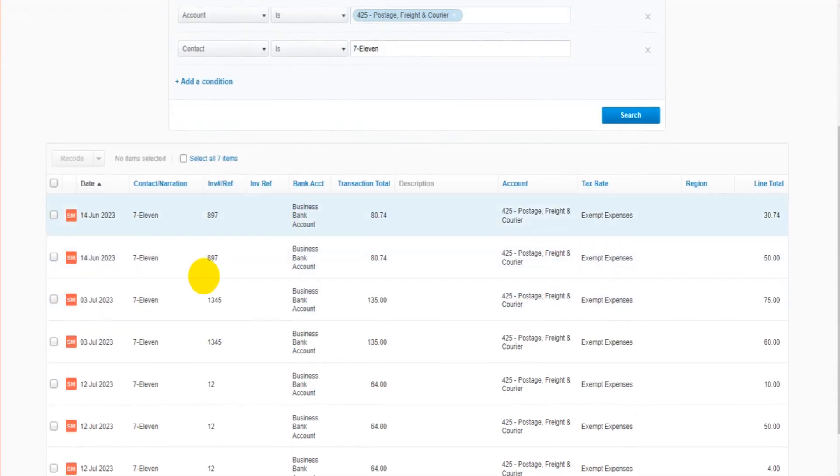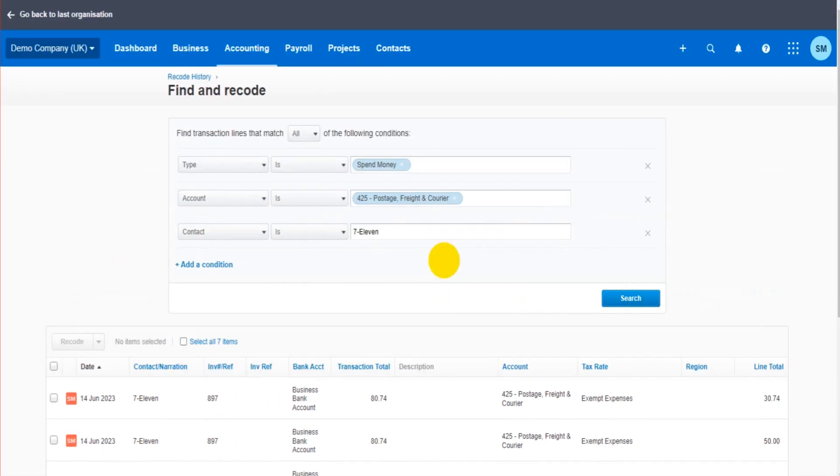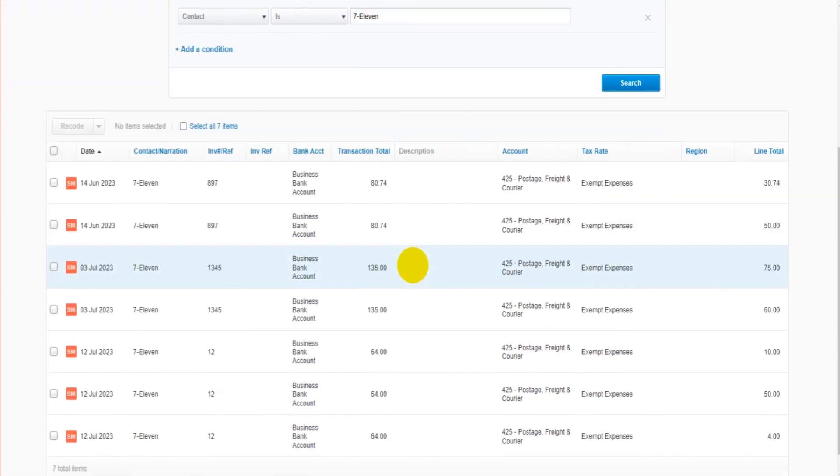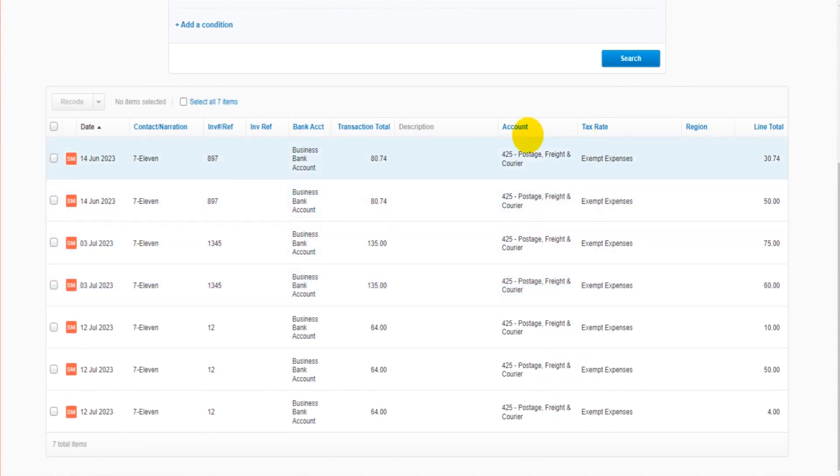Xero is going to find every transaction that meets these conditions. So everything that's a spend money from the bank account has been allocated to postage with the contact 7-Eleven. So here are the transactions.